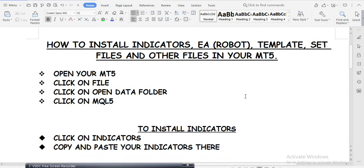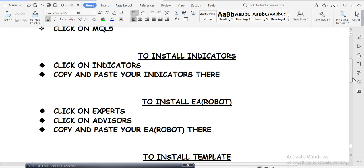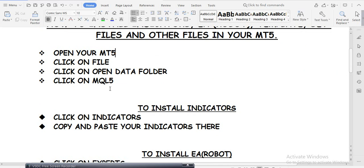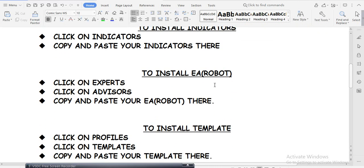First, open your MT5. Click on File, then click on Open Data Folder, then click on MQL5. To install indicators — I'll always give instructions to install the indicator in the indicators folder. When you're in MQL5, click on Indicators, then copy and paste your indicator file right there.